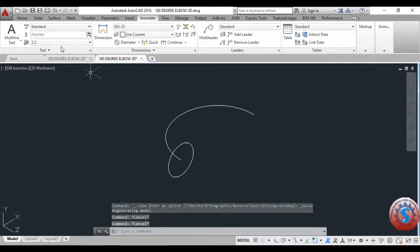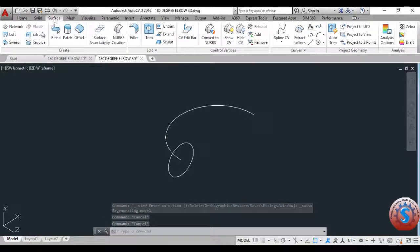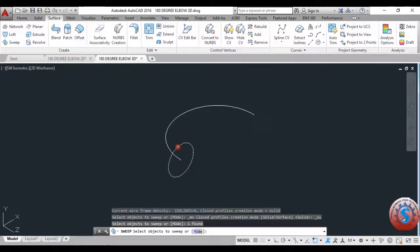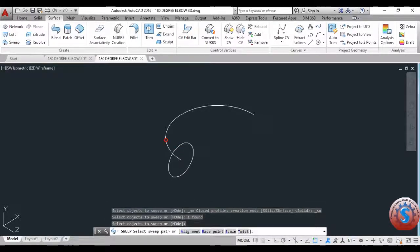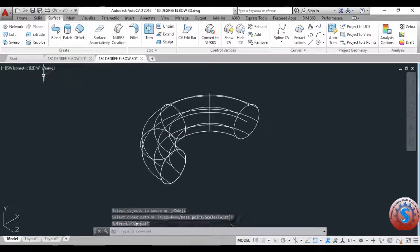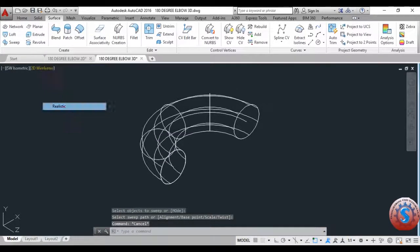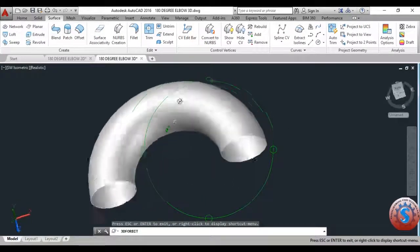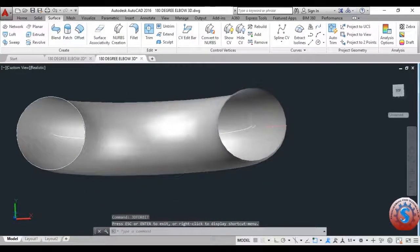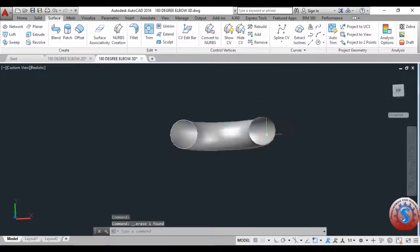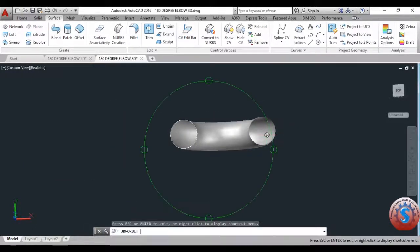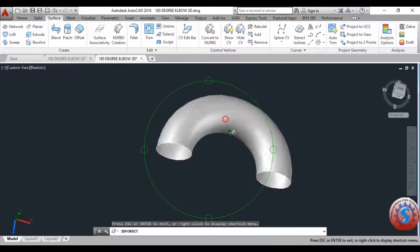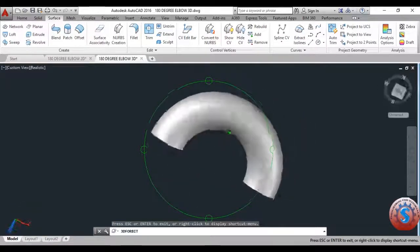Go to Surface and first create the surface using the Sweep operation. Select the circle, then select the arc, and click Enter. You can observe — switching to Realistic display — the surface model is created without thickness. This is the 77.9 internal diameter with the 114.3 radius arc, created using surface modeling.